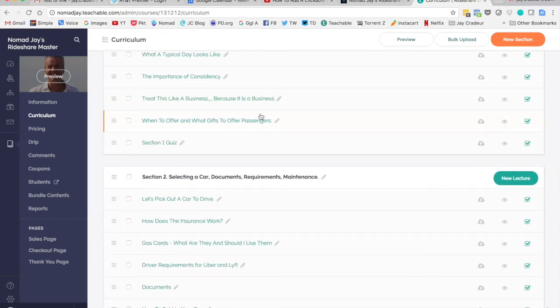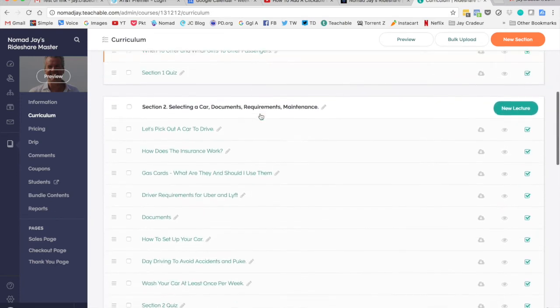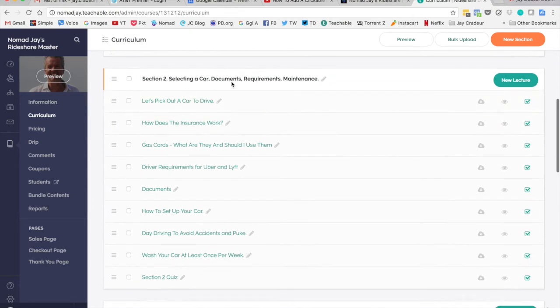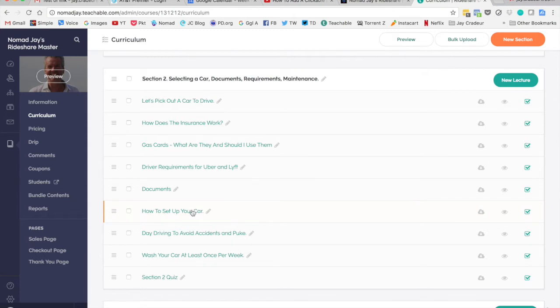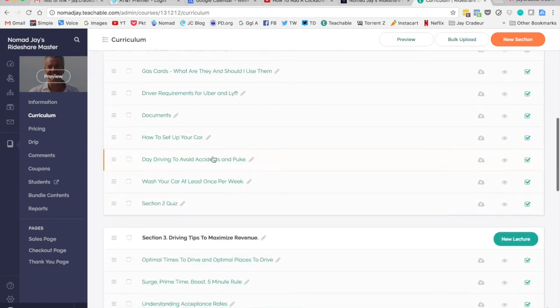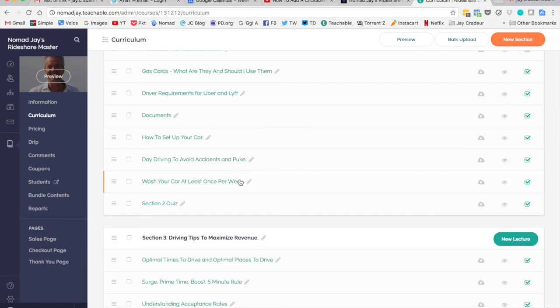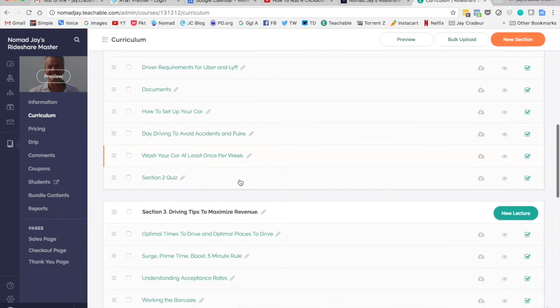Each one of these is a video. What to offer, what gifts to offer passengers. Second section is all about cars: selecting a car, the insurance, the requirements, how to set your car up, why I recommend driving during the day not during the night.